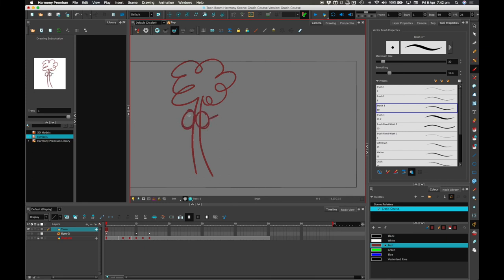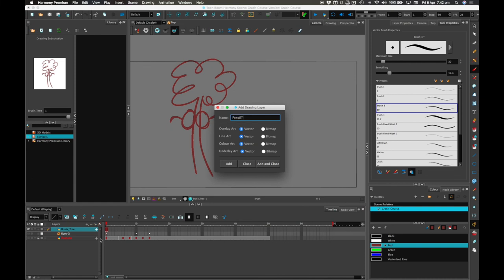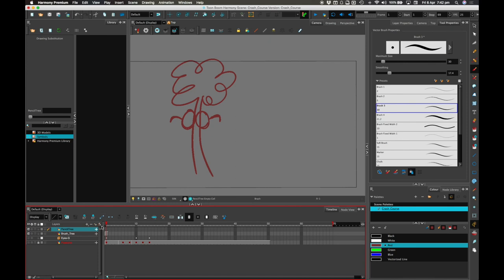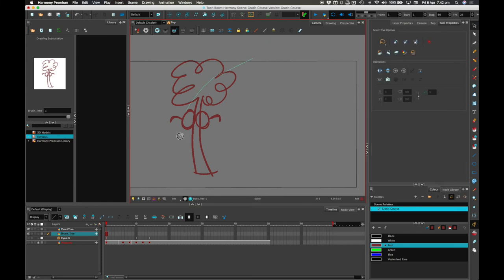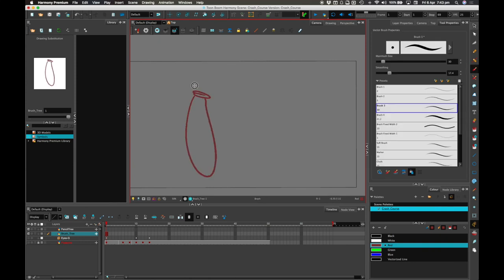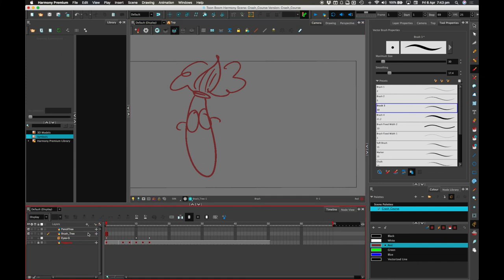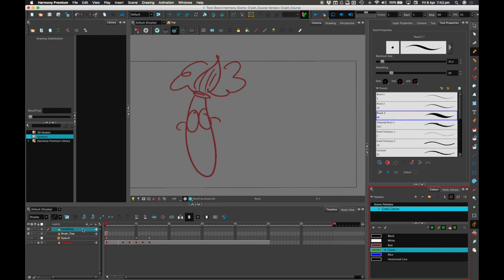I'll do one tree with spectacles on. I'll call that Brush Tree. And another one: Draw-in Pencil Tree. What I'll do with the brush tree is just do... so here's the brush tree, there we go, with a bush — that's a brush tree. And then the pencil tree, I'm going to do in a sort of dark green and do the same sort of thing but as a pencil. So here's the pencil tree.